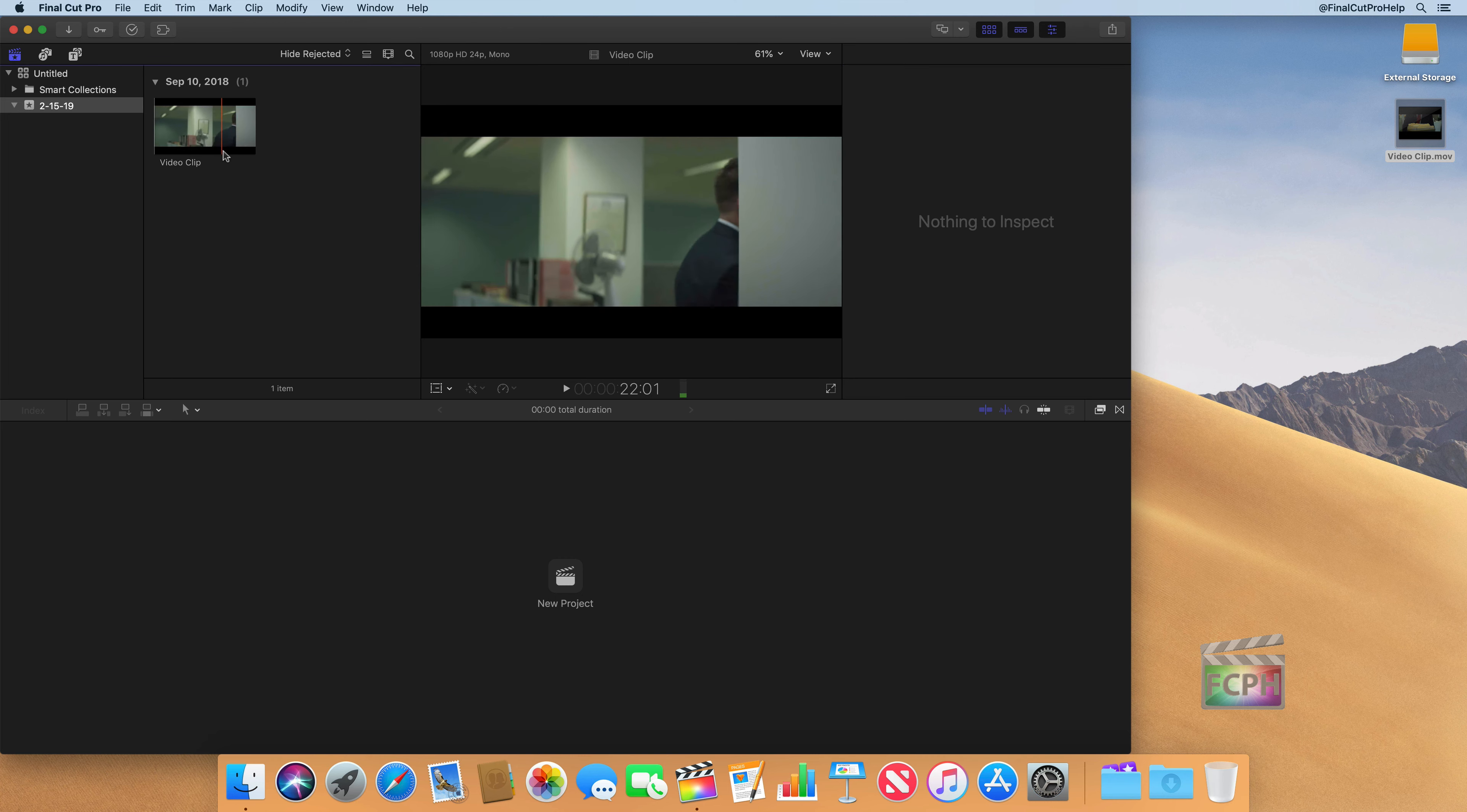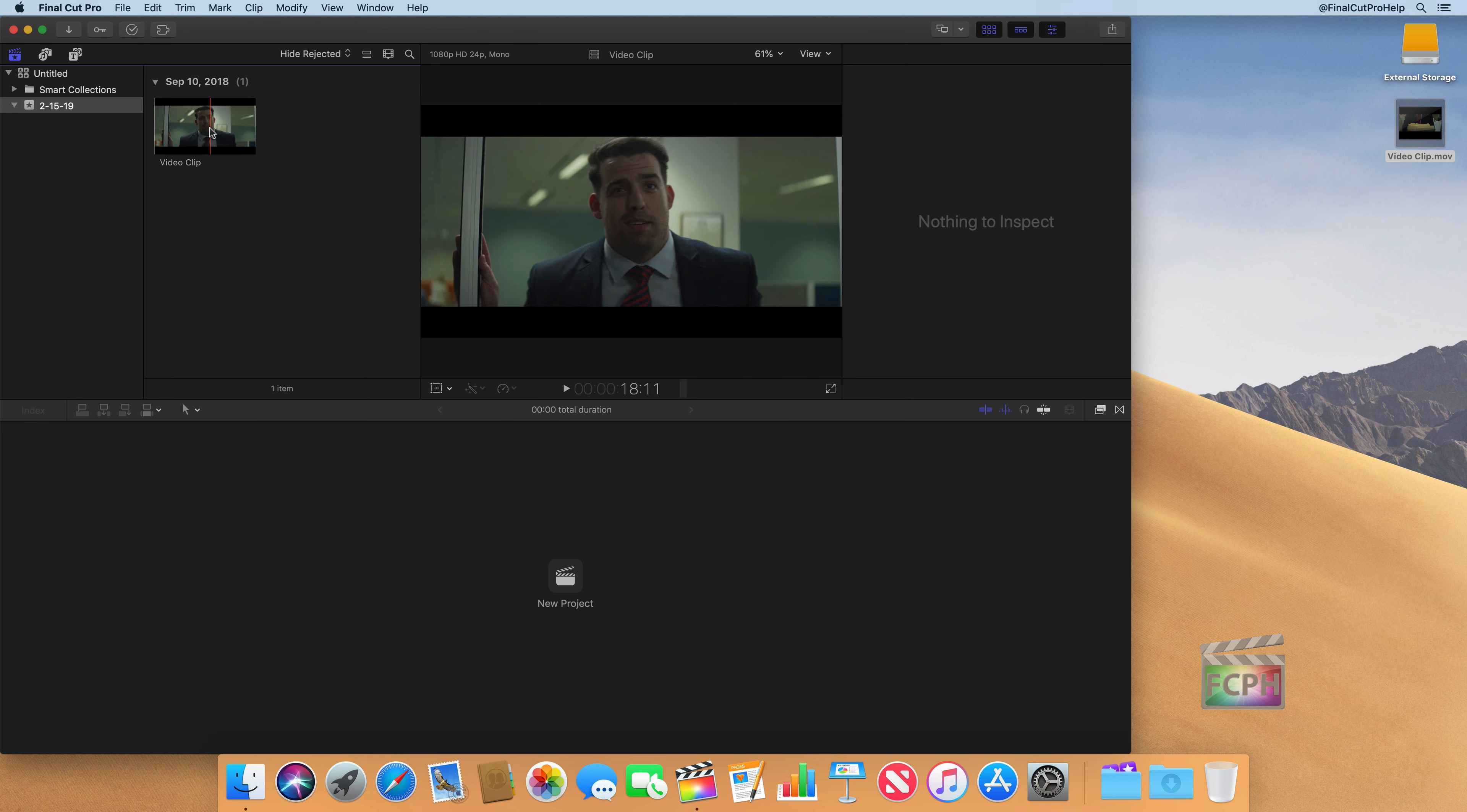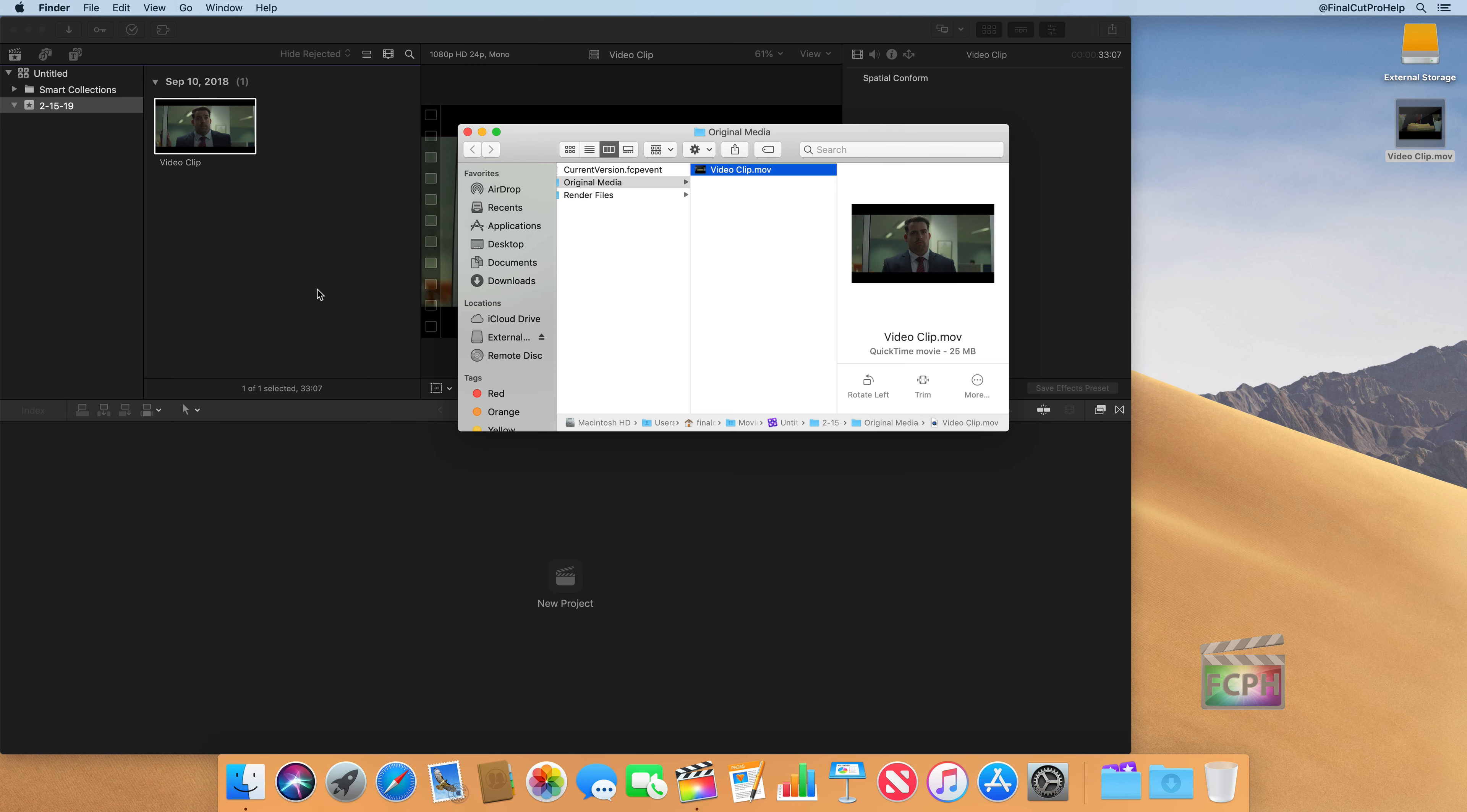So if I right click or control click on this file, we'll get an option here that says reveal in finder. And if I do that, it brings up a finder window.